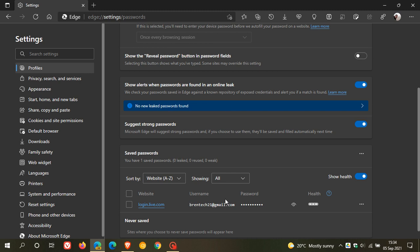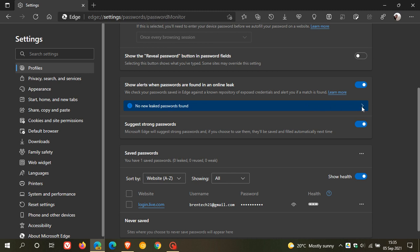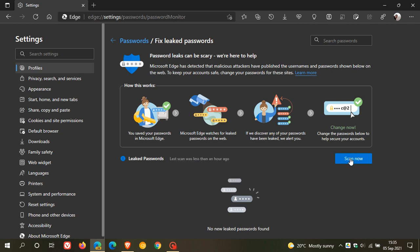And at the bottom here, you get your saved passwords. You can show the health, toggle it on or off, and you also can see the health of your saved passwords. Now, if we just click on the banner to go to no new leaked passwords found, this is where you can check if you have any compromised passwords. And you can also do a manual scan, which will just scan your saved passwords in the browser. And then if you have any compromised or leaked passwords found, it will give you a list of those.